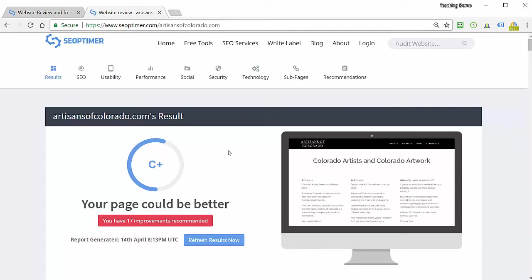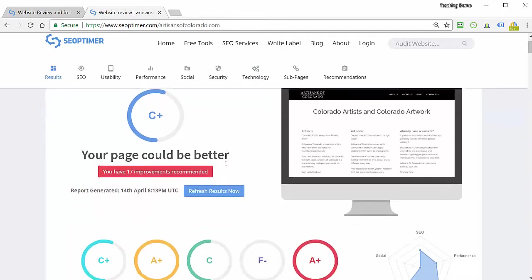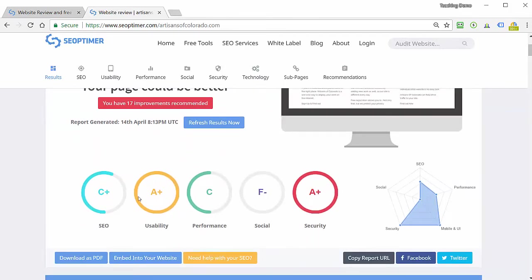Right at the top it gives me a letter grade, which is fairly typical for these types of tools. It tells me that I'm ranking a C plus, that my page could be better, which of course is something you could say just about any website that's out there. Let's just scroll down a little bit and you can see how they've broken this down into a number of different categories.